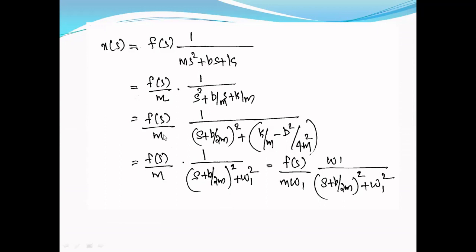Taking m outside: X(s) = F(s)/m · 1/(s² + (b/m)s + k/m). We rearrange by completing the square: 1/((s + b/2m)² + (k/m − b²/4m²)). Since (s + b/2m)² = s² + (b/m)s + b²/4m², subtracting from k/m gives ω₁² = k/m − b²/4m². Therefore X(s) = F(s)/m · ω₁ · ω₁/((s + b/2m)² + ω₁²).